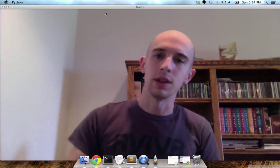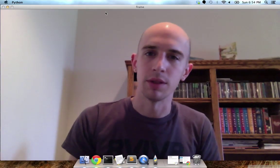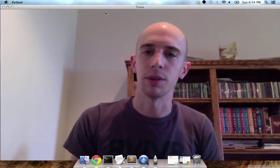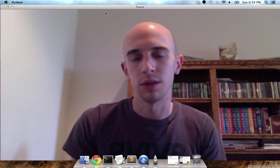What's up? This is Adrian from PyImageSearch.com doing a guest post for Computer Vision Online. Today I'm going to show you how to use the CamShift algorithm to track objects in video.